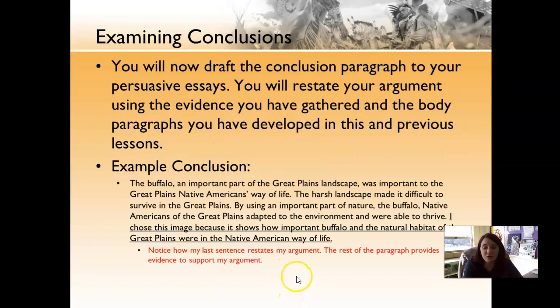You're also going to do your conclusion paragraph. Remember, this is to restate our argument from the evidence that we've provided, and it goes along with the body paragraphs.